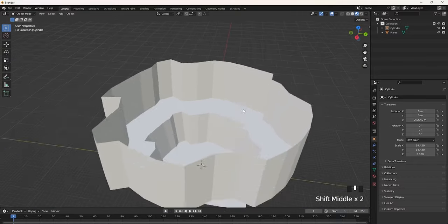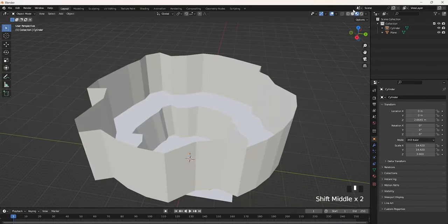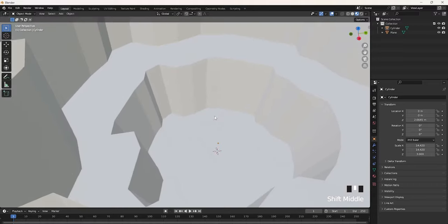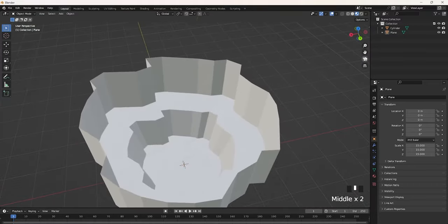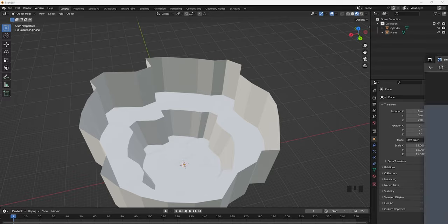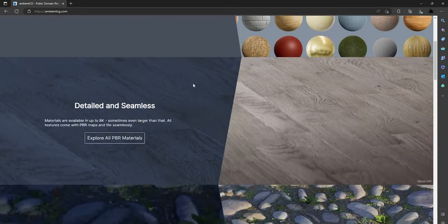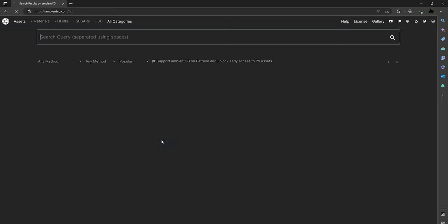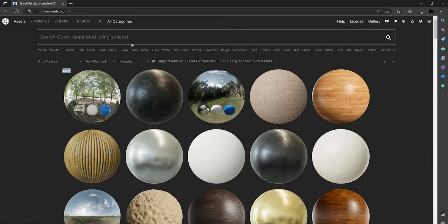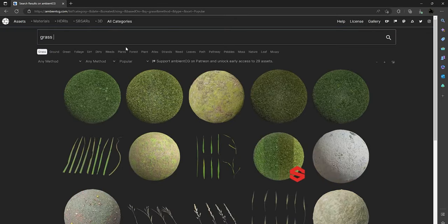Now we have to apply textures to this, so make sure you're in material preview. Textures are pretty difficult to find, however I did find a website I personally use called AmbientCG — this is where you can get all your textures from. Just click Explore and then type in whatever you want, like Grass.